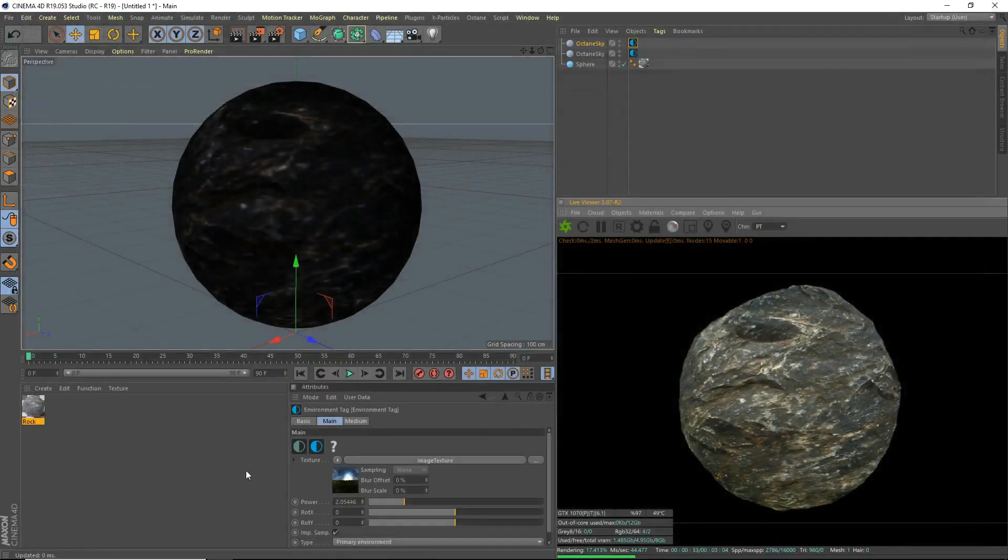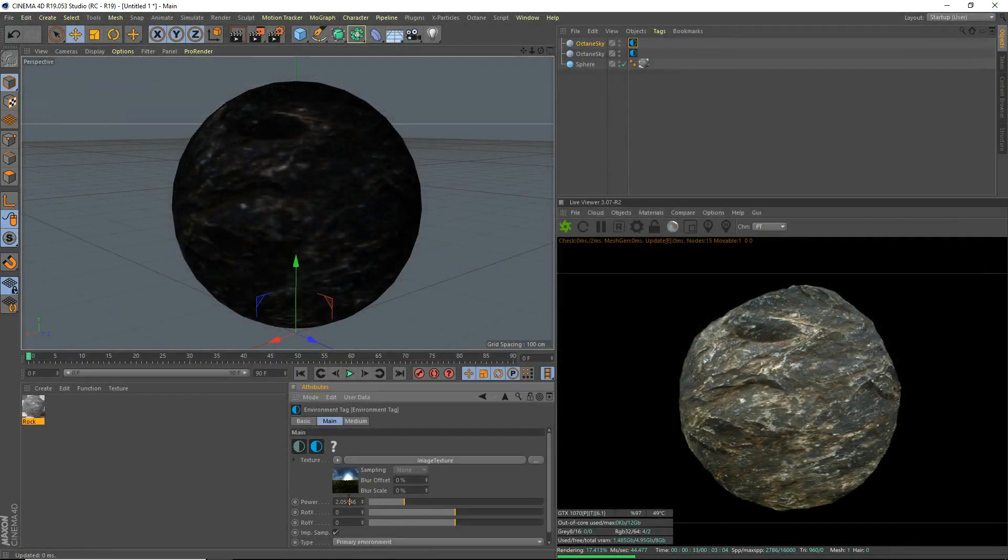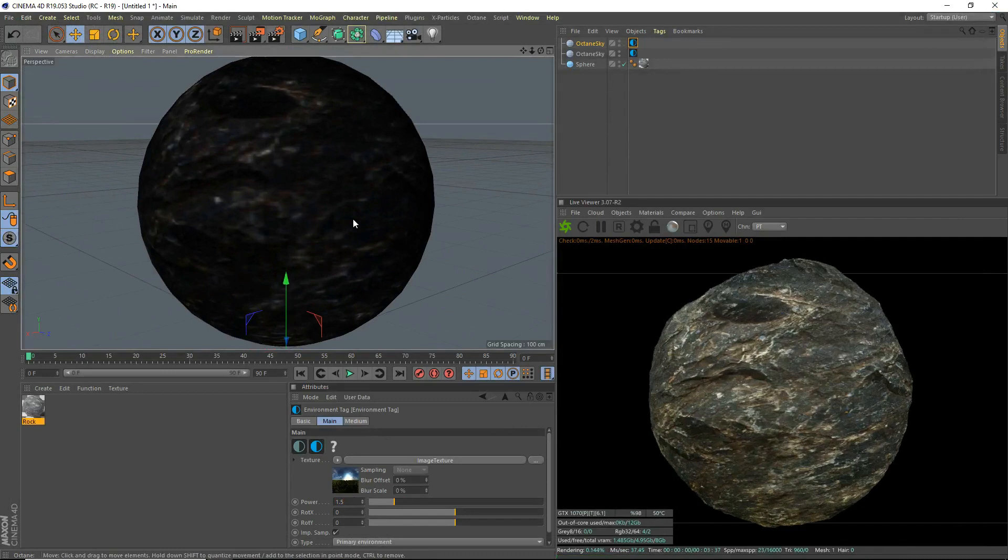We'll just do priority high. I'll set this down to 1.5. Don't want it to be too bright. That's that. There's your rock texture.